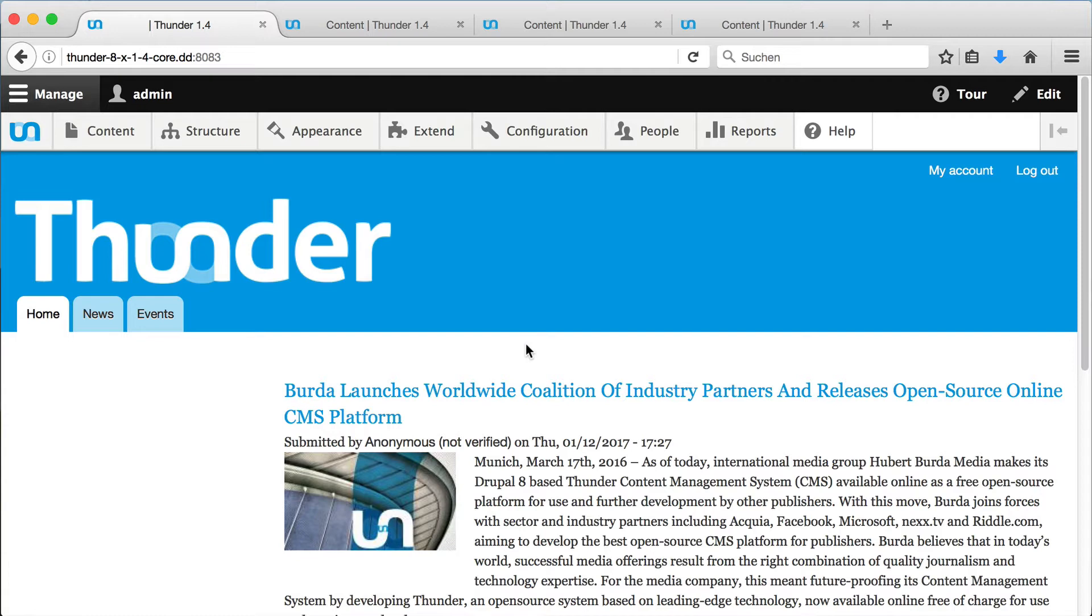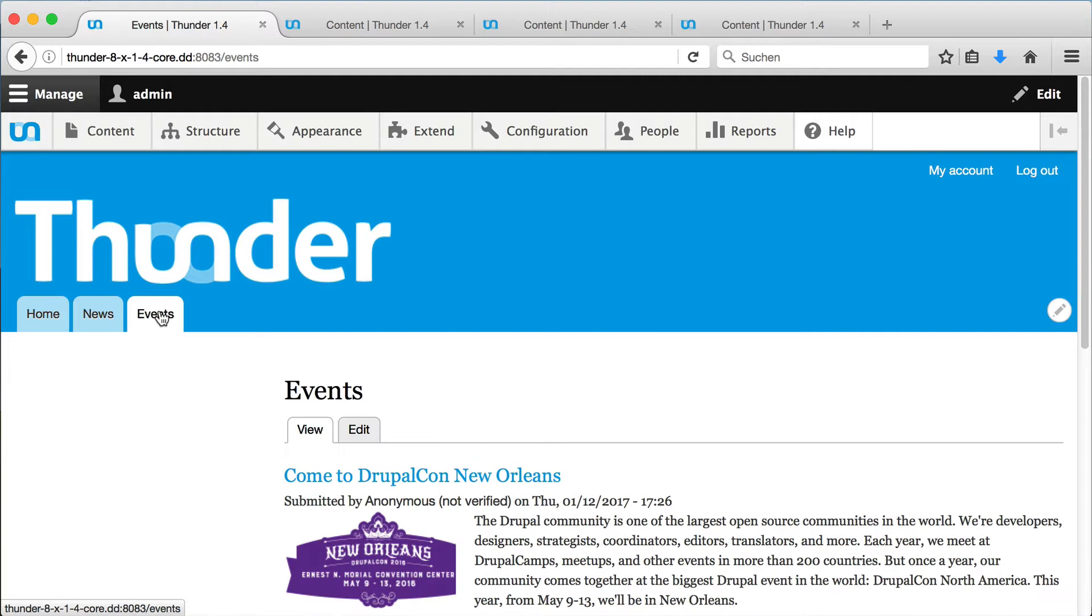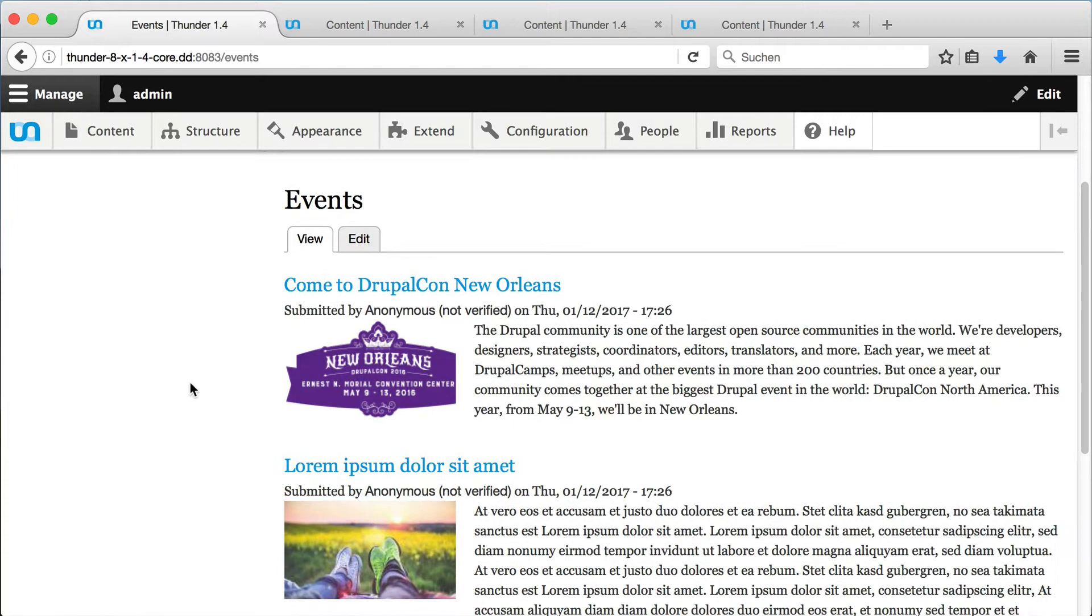In Thunder, we categorize articles in so-called channels to give the website a structure. The default channels are listed in the navigation menu. By clicking on a channel, the channel opens and we can see all articles contained in this channel, displayed as teasers.